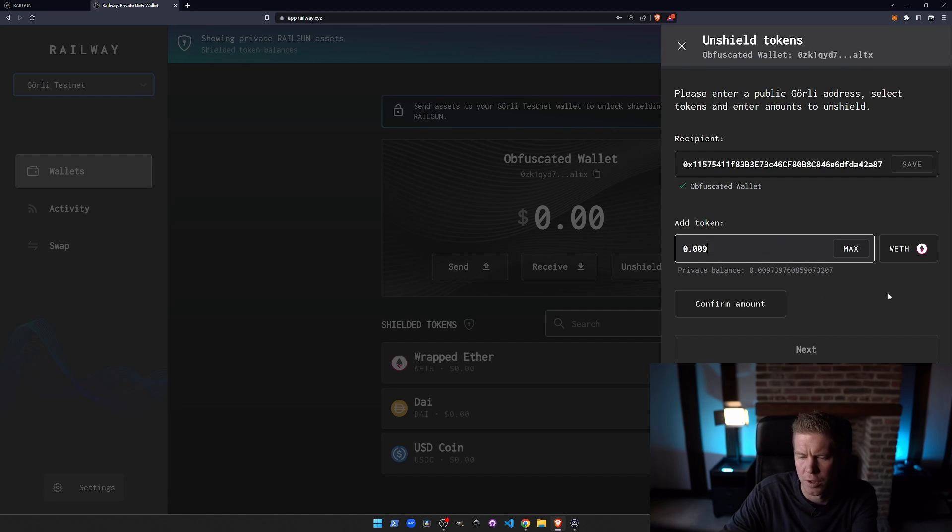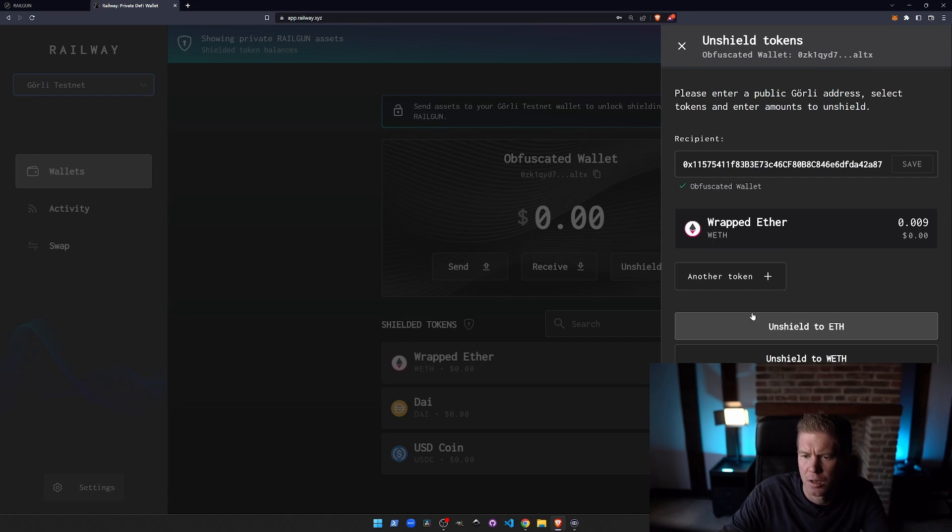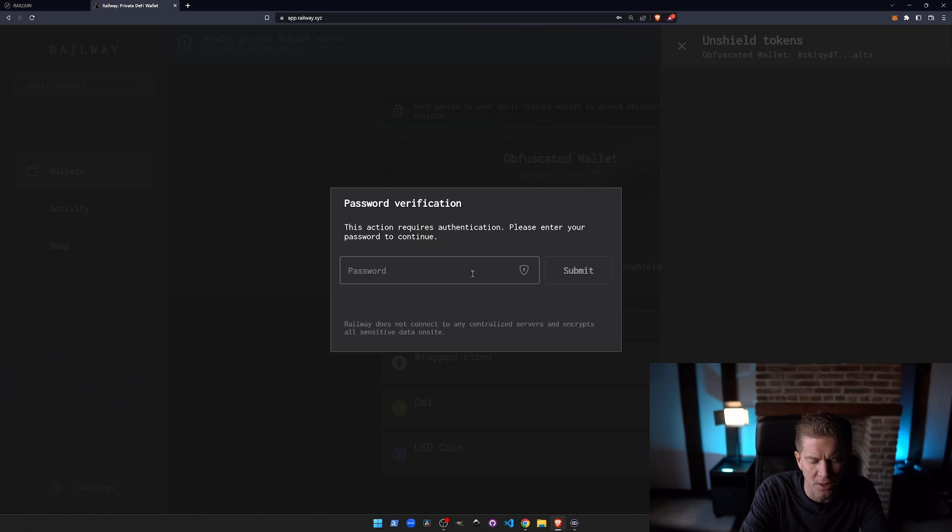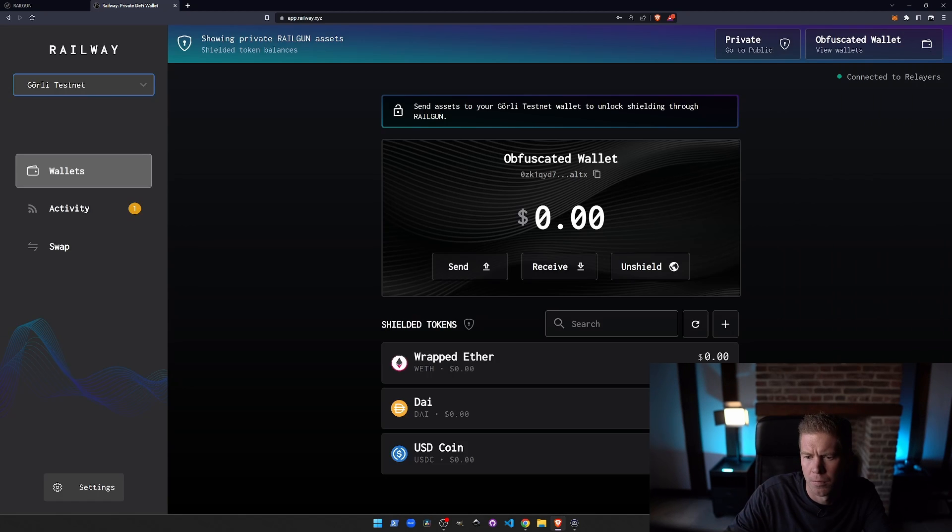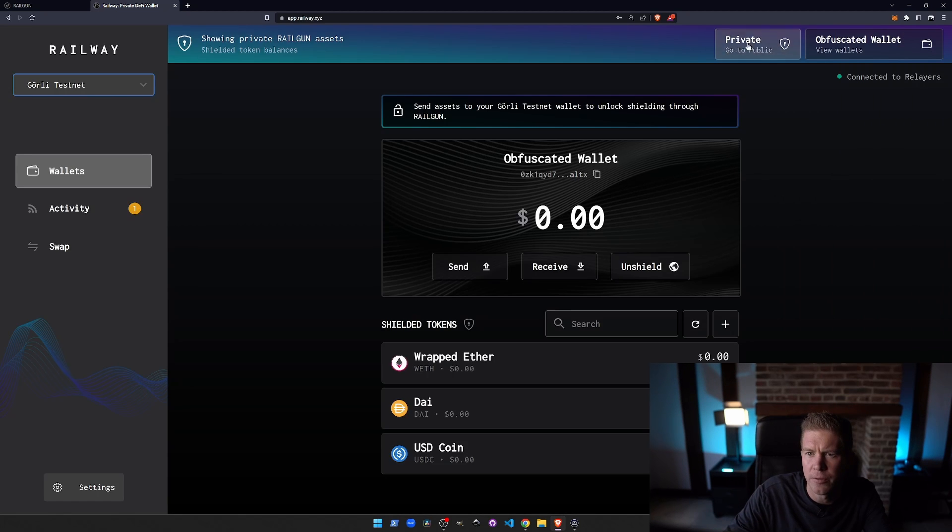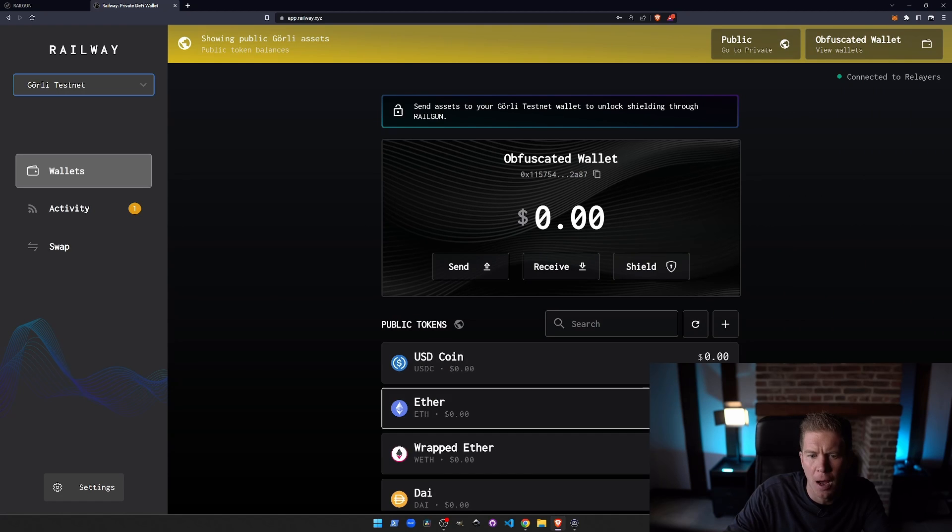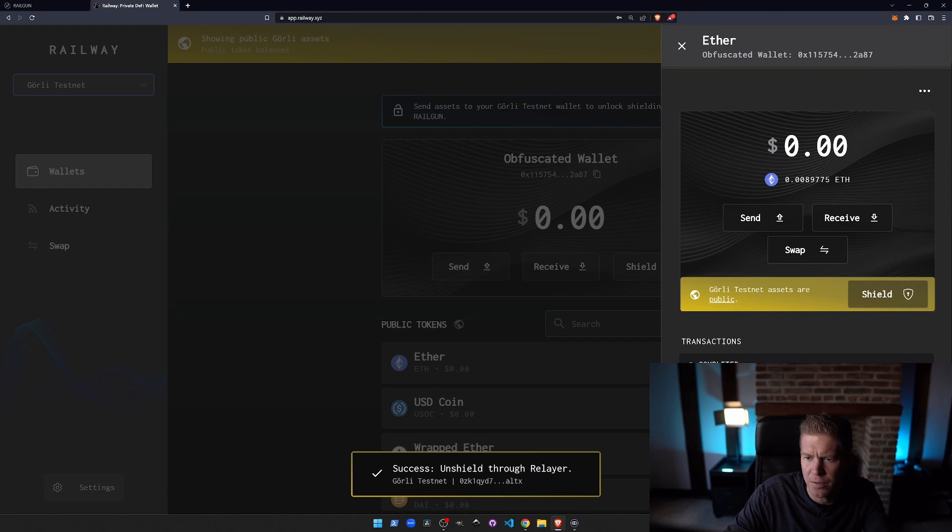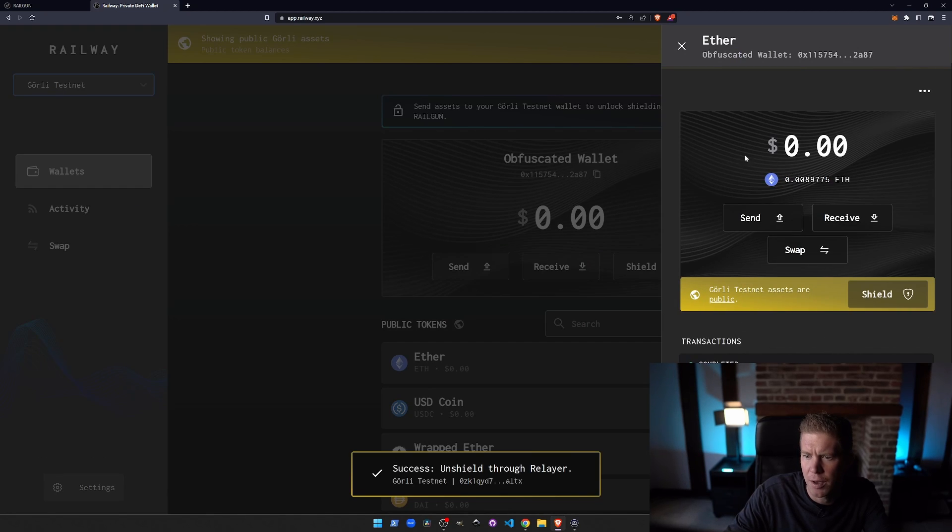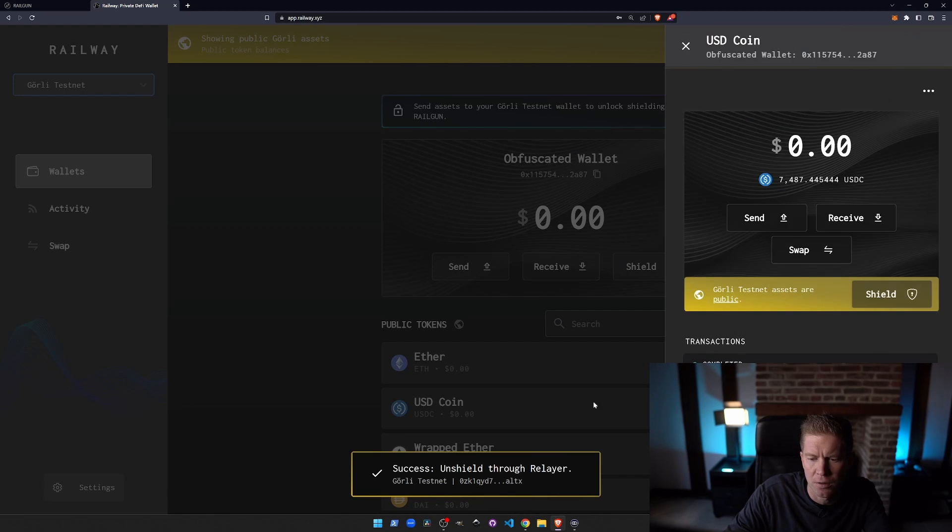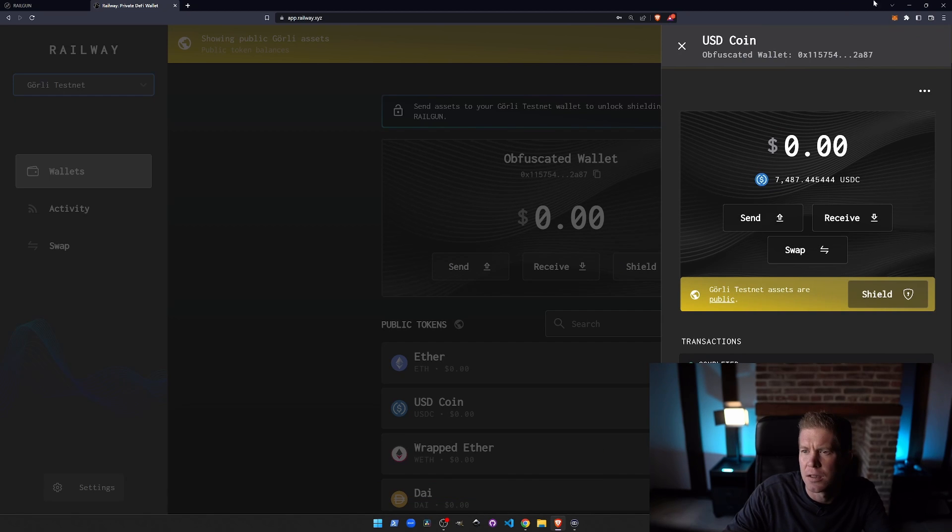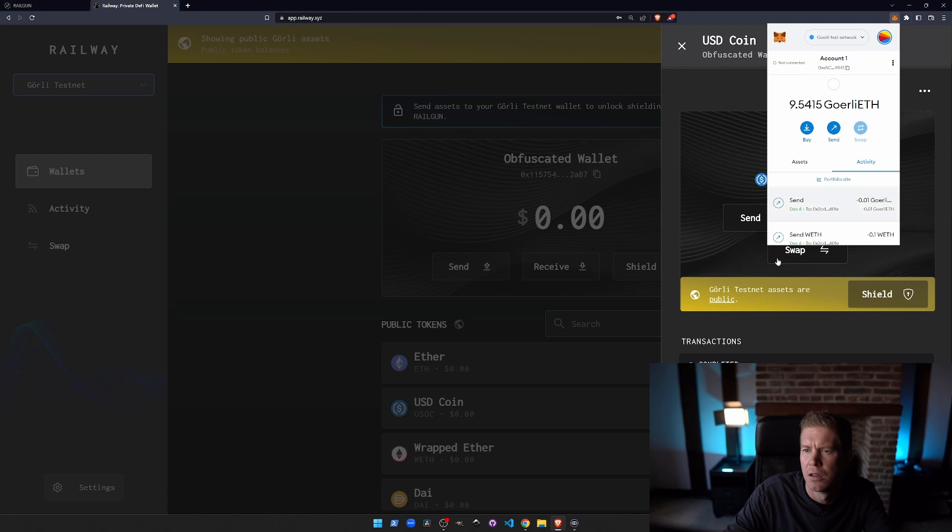Let's try 0.09, confirm that amount. Let's unshield it to ETH so we can actually pay a transaction fee. That should have gone through. So let's go to our public wallet. We've got a little bit of ETH in there. Yeah, I've got a little bit of ETH. I hope that'll be enough to send the USDC out. So let's copy our MetaMask address now. We're going to send this USDC.